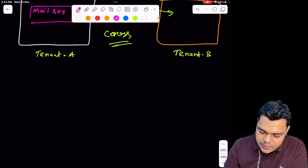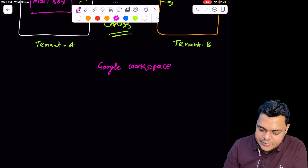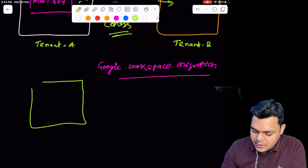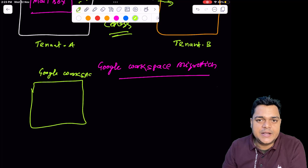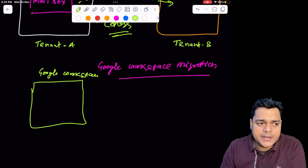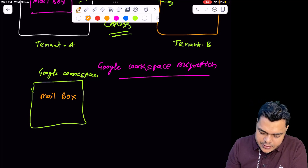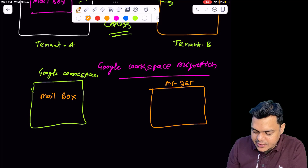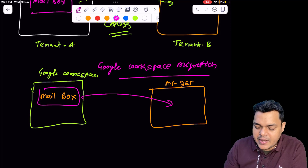Next, let's talk about Google Workspace migration. As the name suggests, if you have established mailing services over Google Workspace — which is similar to Microsoft 365 and provides options to create email boxes, storage, Google Docs, and Google Sheets — and now you are trying to transfer all those mailboxes to the MS 365 portal, this migration service can help you.